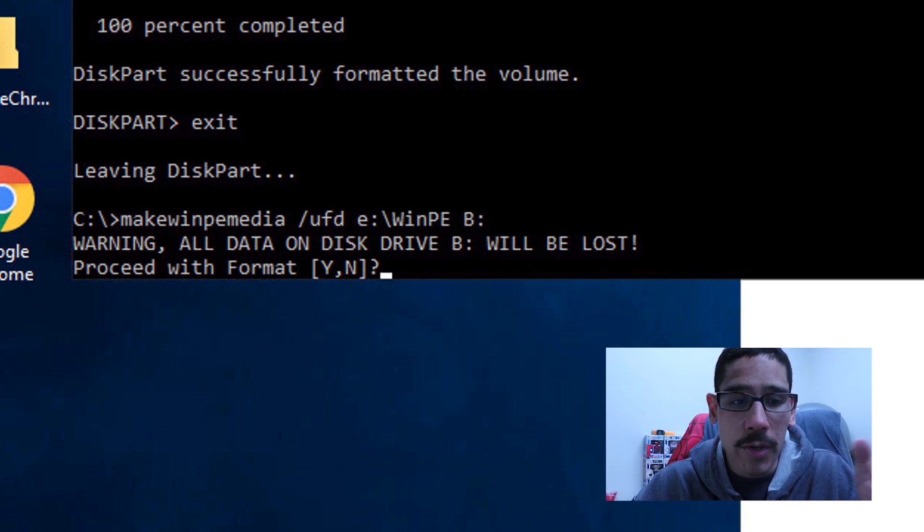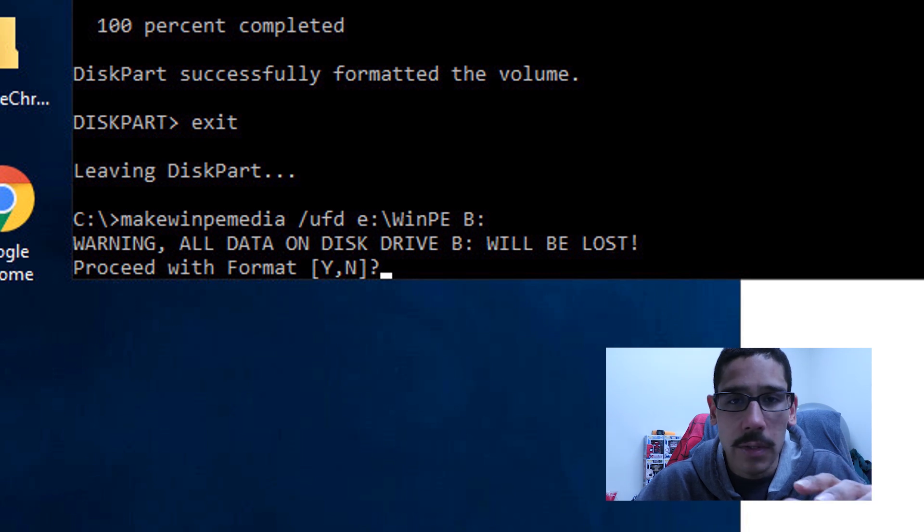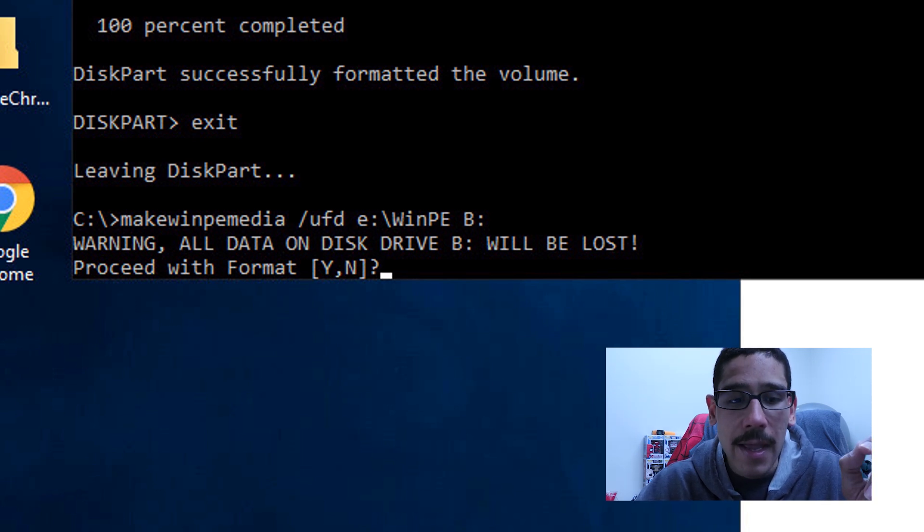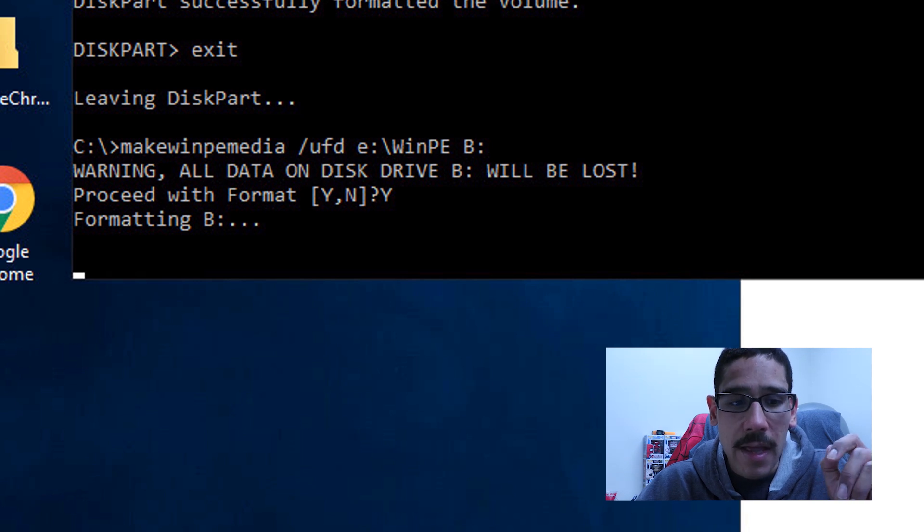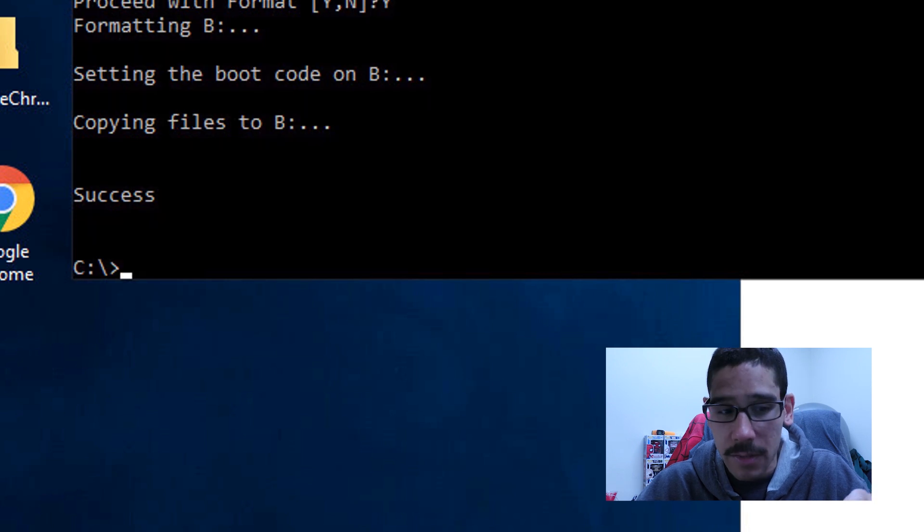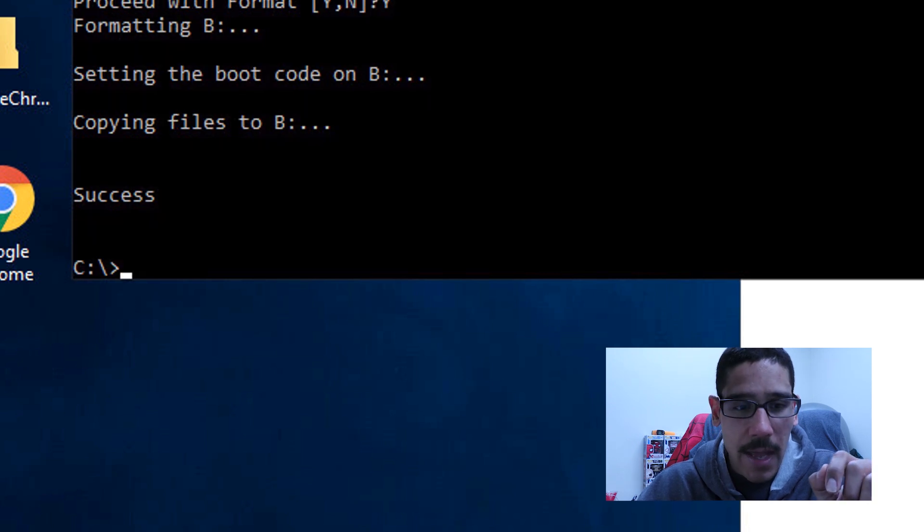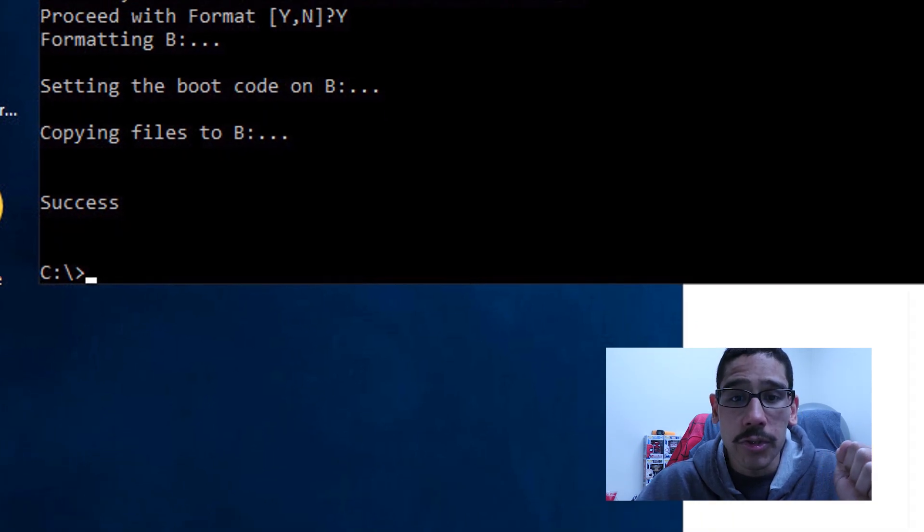Hit enter. Once you hit enter, you're going to get a warning and say all the data on the disk drive B will be lost. You don't have anything in it, which is okay. Hit yes, it's going to start formatting the B drive. Once it's done, it's going to start copying those files over to the B drive. And it's done. Success. It's a good thing.